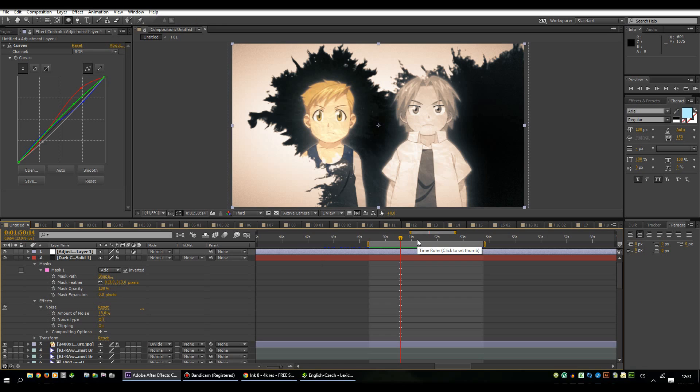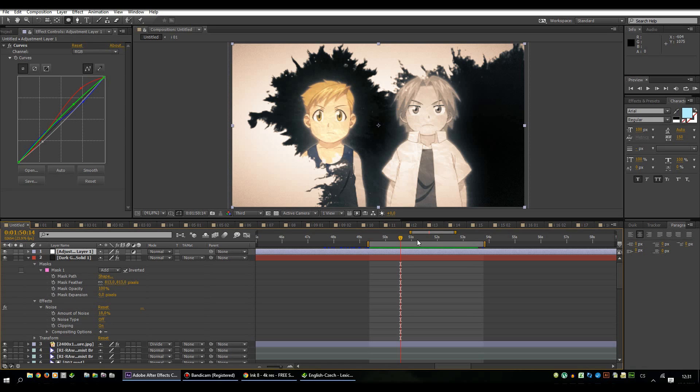So thanks for watching. I hope it was helpful for you and next time I'll introduce you another AMV I made, probably Levi Acrobat video. So thanks for watching and see you next time. Bye!